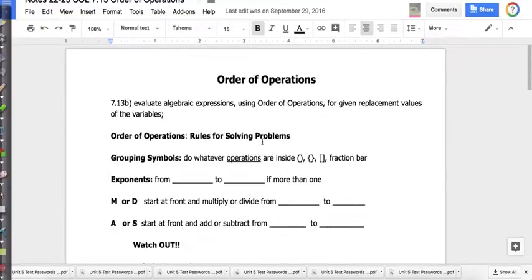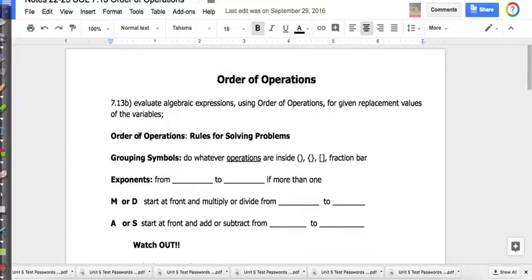Welcome to my notes on order of operations. Today we're going to be reviewing order of operations, and eventually we're going to evaluate algebraic expressions using order of operations for given replacement values of variables. But that will be a future lesson. Today we're going to look at just order of operations — a quick review.